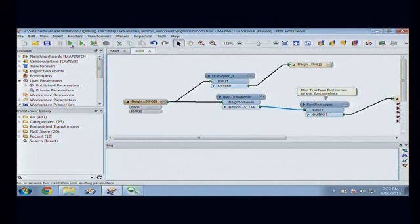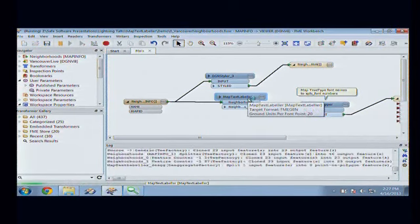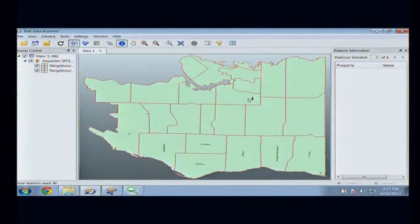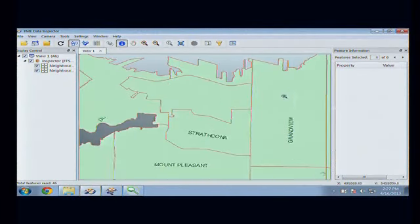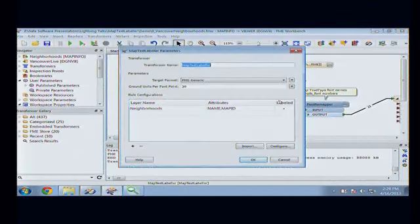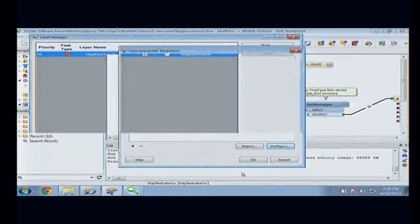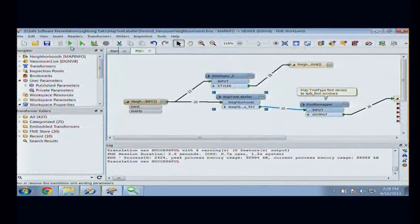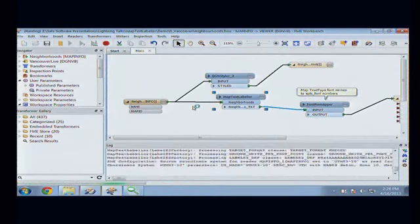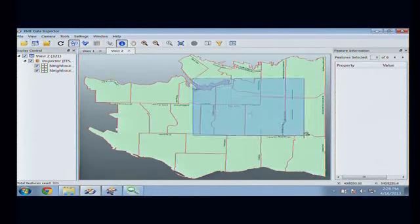In this example I'm just going to fire it up. I've set it to run to our viewer, and it pops up. I will have labeled all of the neighborhoods of Vancouver by their dominant angle. If I don't like that, I can go in and configure it, adjust the rule, and say let's make it tight against the boundary instead. Say OK, OK, and OK, then run — and you'll see that it's all tight now.